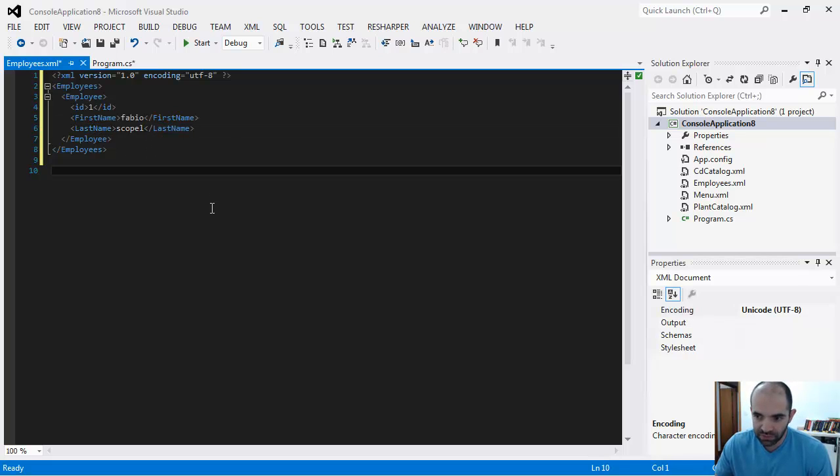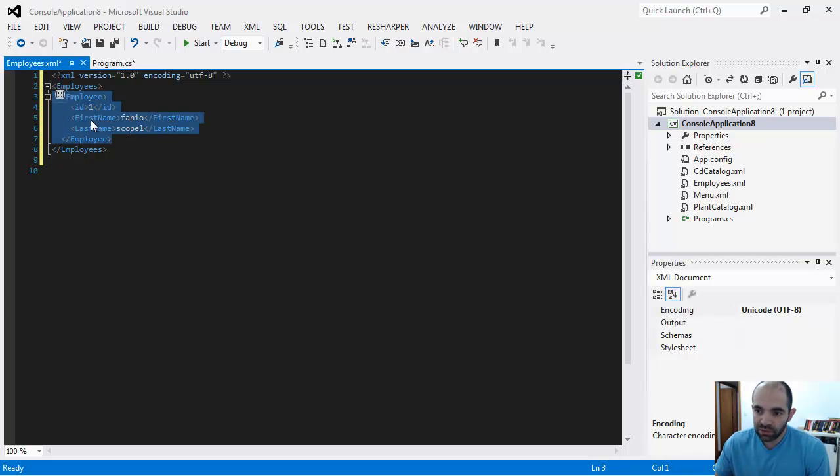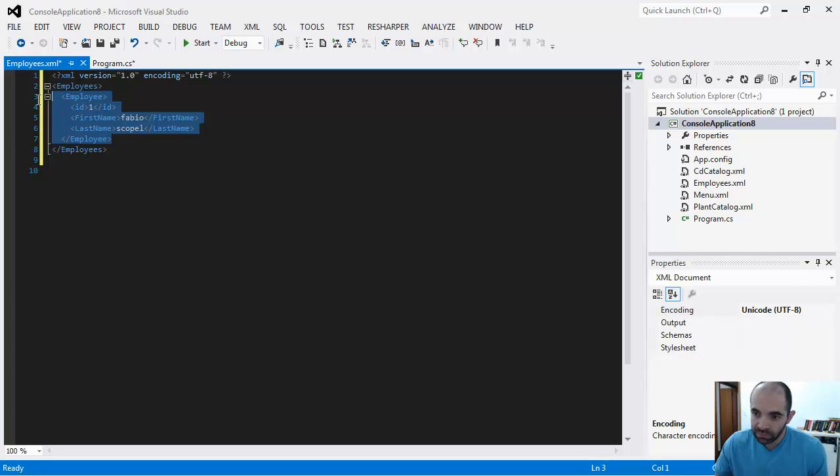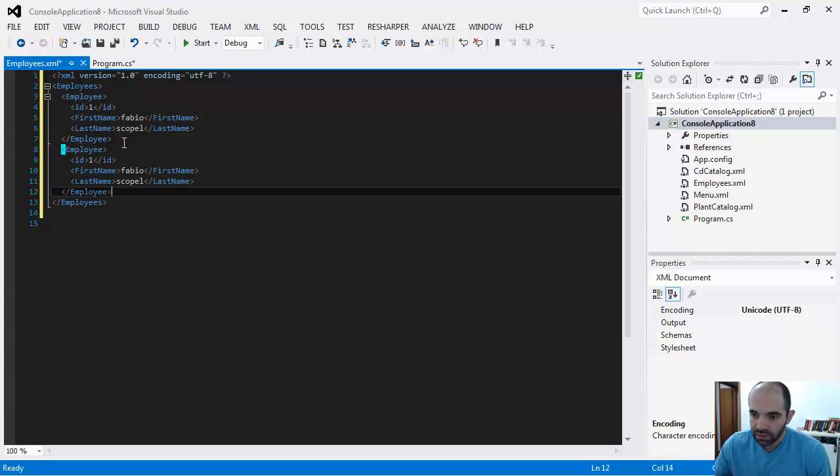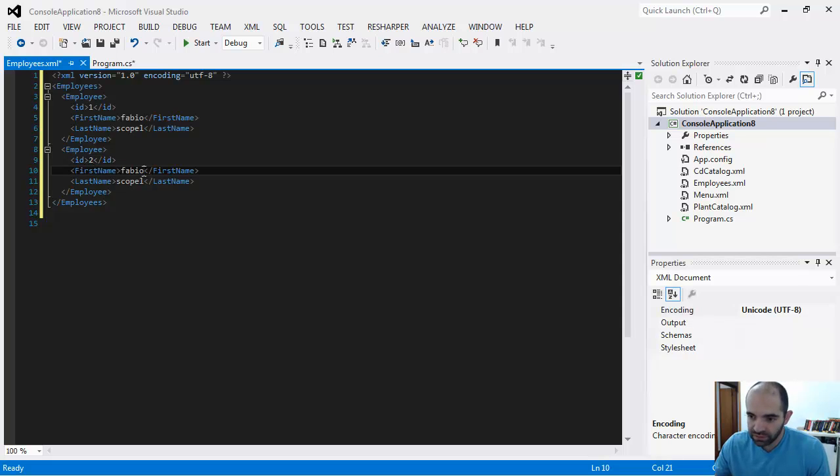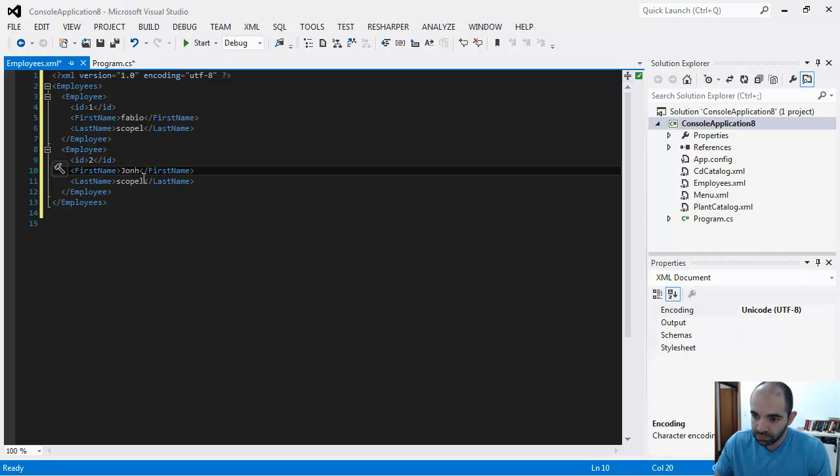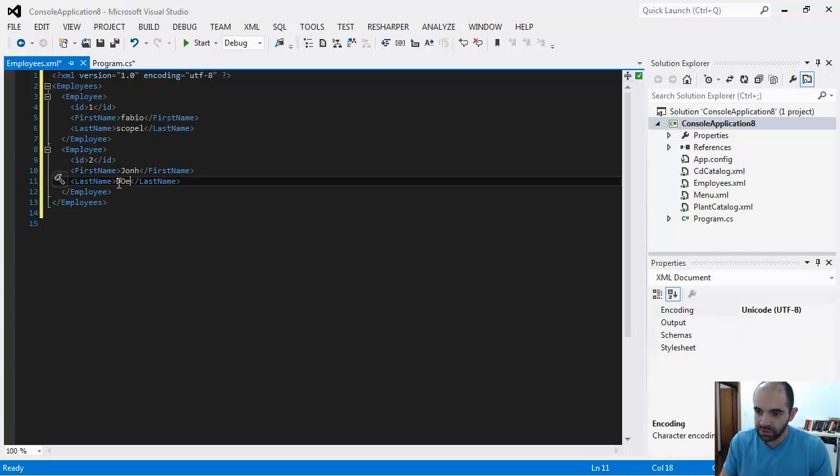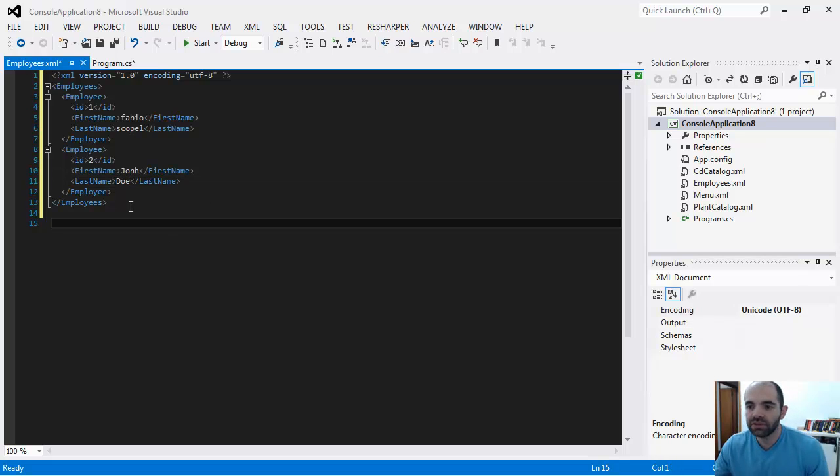Here inside our employees I have one employee, and then I can add another one. This is going to be ID number two, and this is going to be John Doe. And why not, you can just keep adding more data to the XML file.